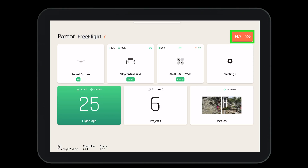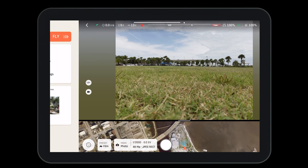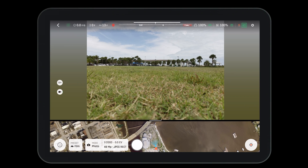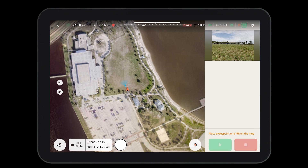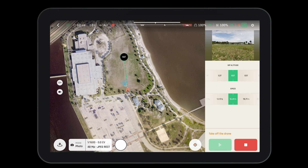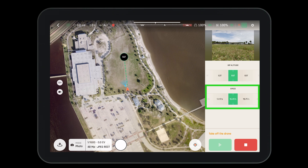First, let's navigate to the heads-up display in Free Flight 7. From the bottom left corner, select the missions tab then touch and fly. Touch and fly is as simple as touching the map, verifying the altitude and the speed, and then pressing the play button.